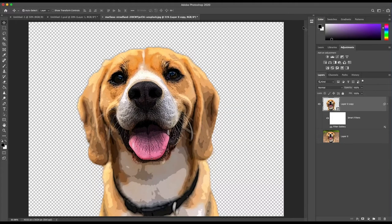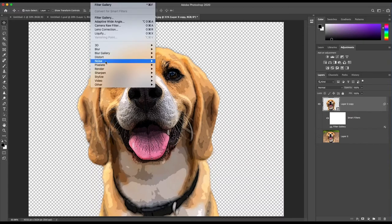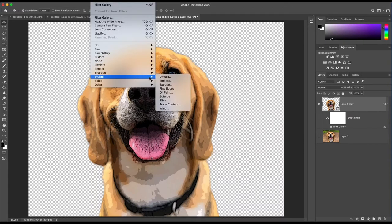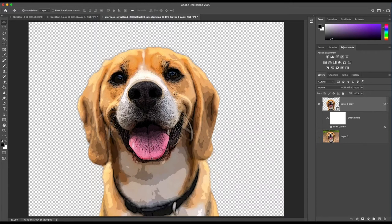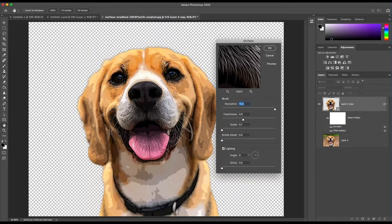Second, go to Filter, Stylize Oil Paint. Just to note, in my version of Photoshop 2020, this is where Oil Paint is located. It may be located in another area in older versions of your Photoshop.